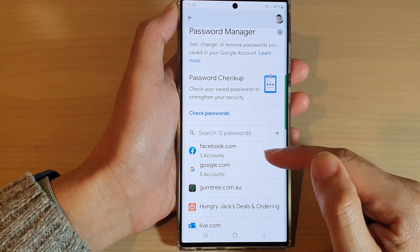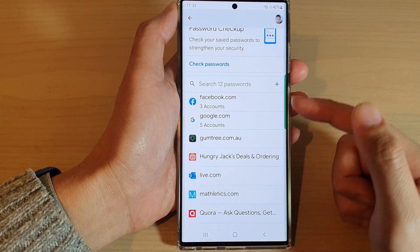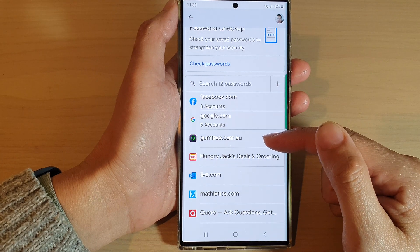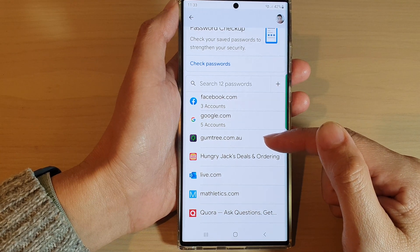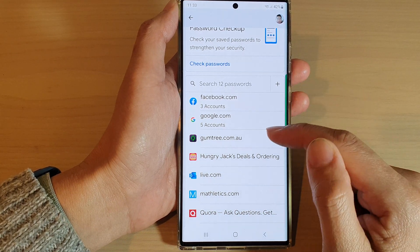In here, you can choose which password you want to keep, which password to delete, and which one you want to create.